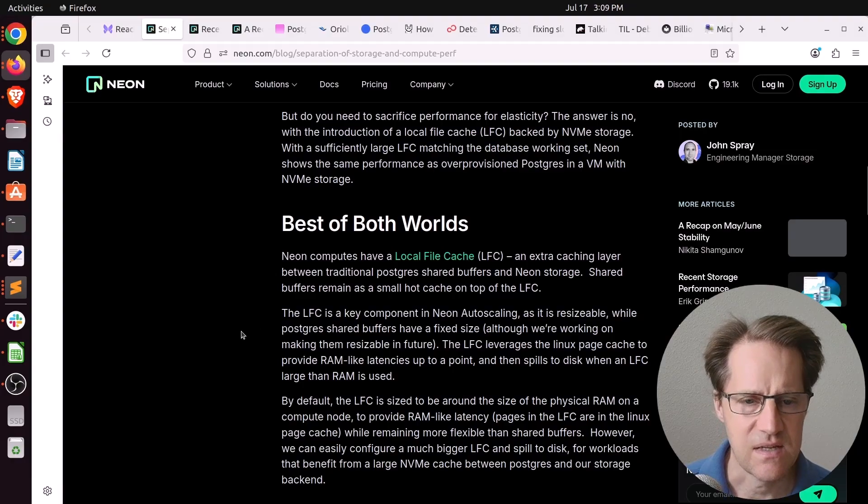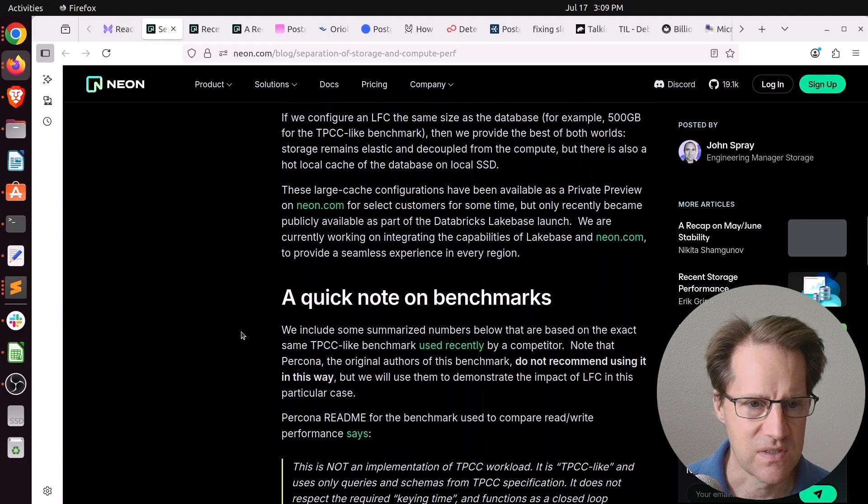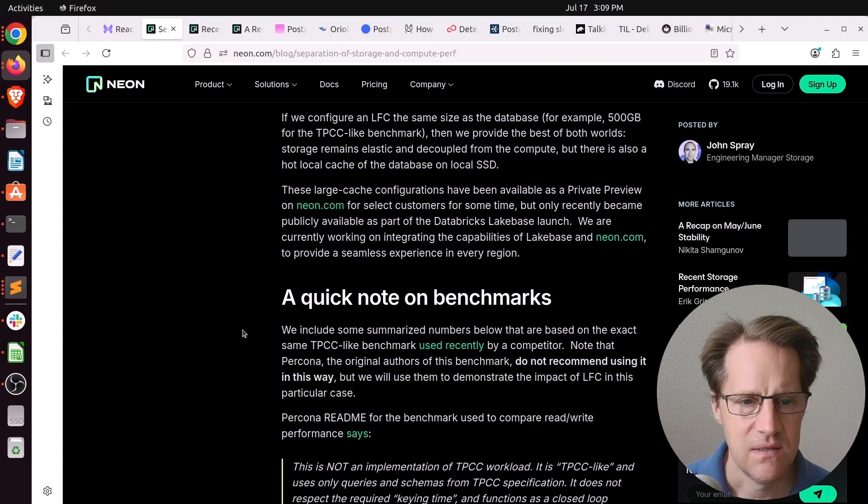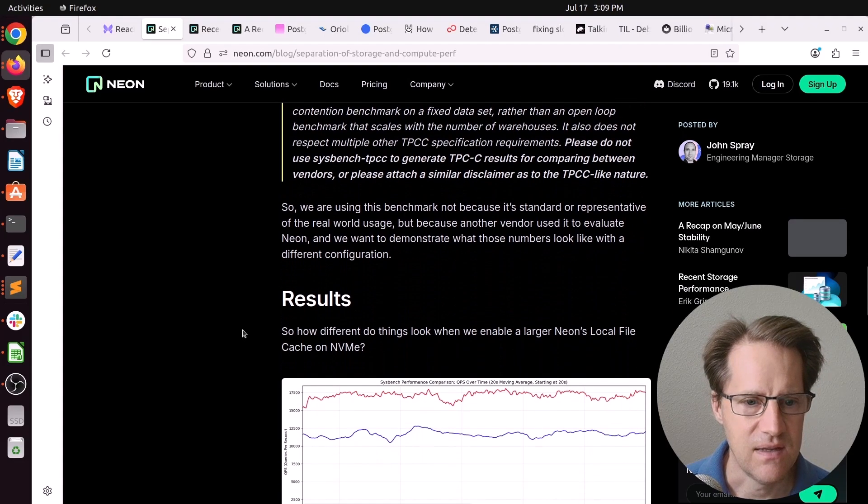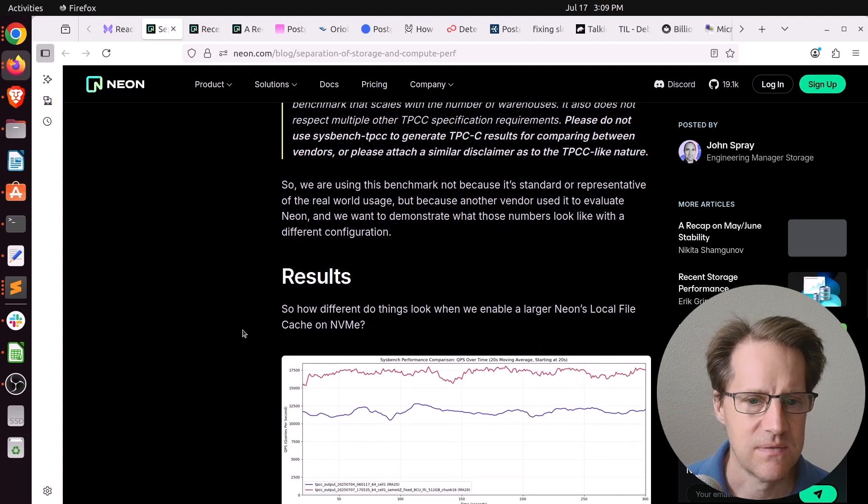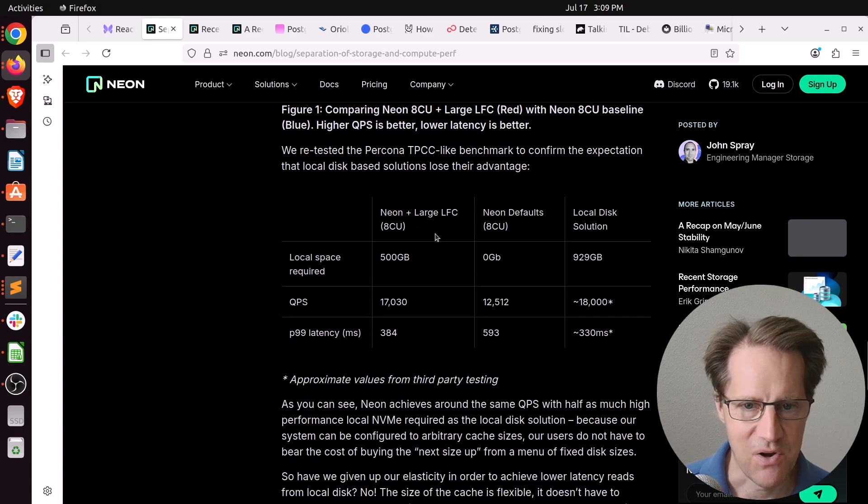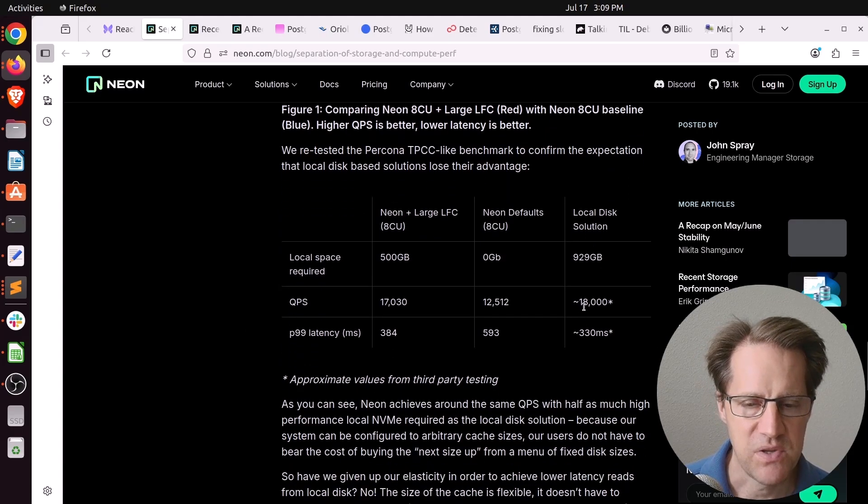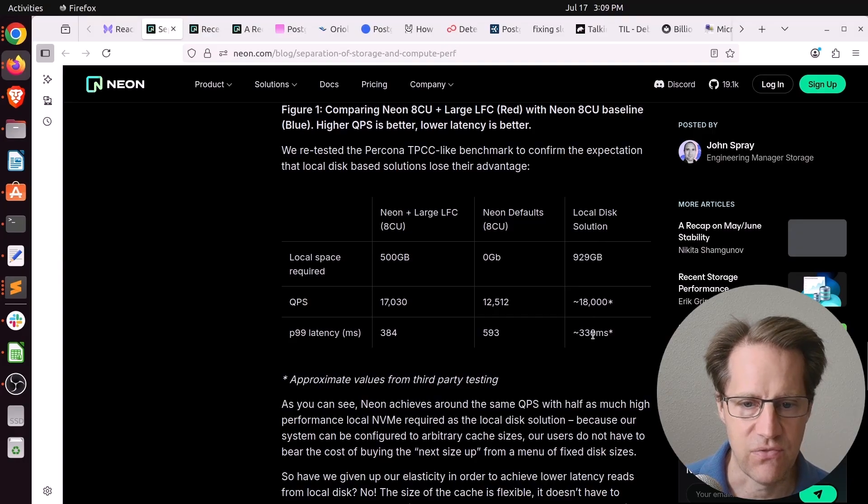And I think this was discussed in another blog post a few weeks ago in Scaling Postgres as well that I think Oriole DB did, where they talked about the Neon architecture and they had, I think they call them page servers. And Neon did some benchmarks. And when you look at a local disk solution, you hit QPS of 18,000, a P99 latency of 330 milliseconds.